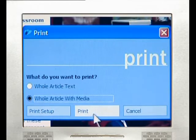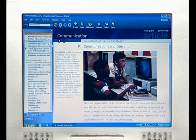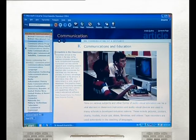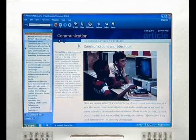A third way of saving the information is to copy it and then paste it into a new document in Microsoft Word, for example. Make sure that your learners state where the information came from as well as who wrote the article in order to avoid plagiarism.